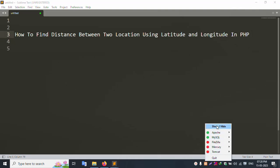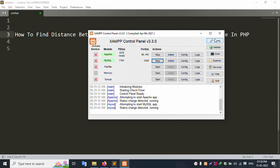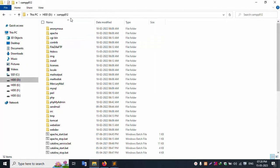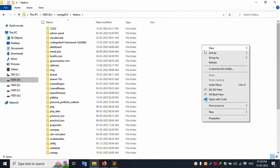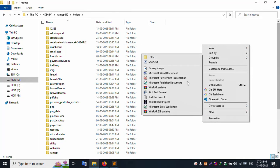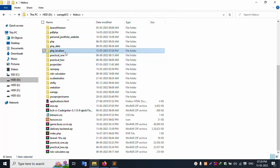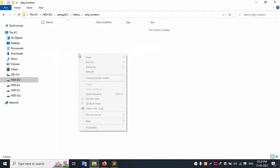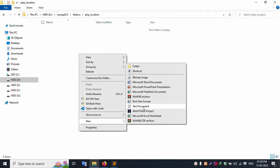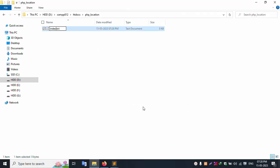The XAMPP server is already started with Apache and MySQL running. Inside my XAMPP server's htdocs folder, I will create a new folder called PSP location, and inside that folder create a new file called index.html.